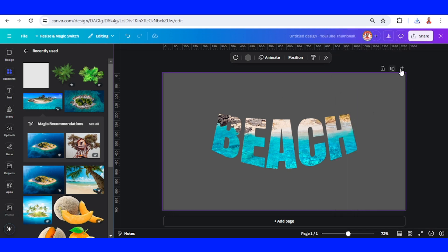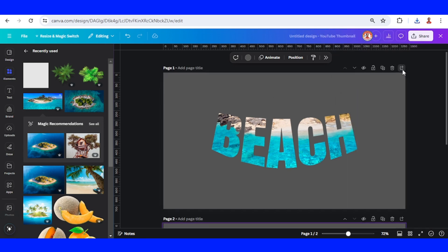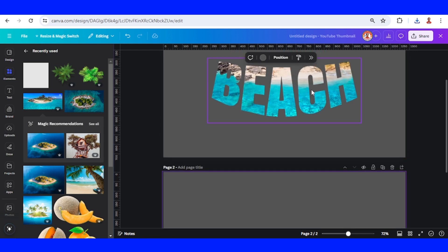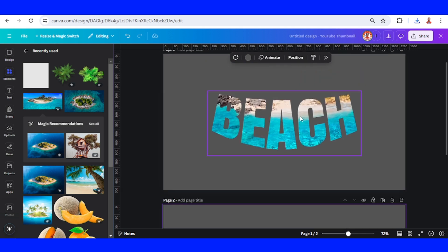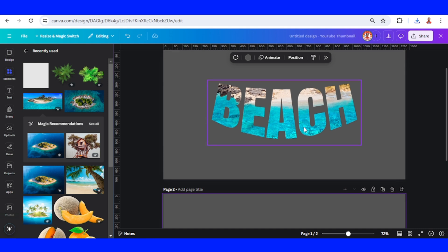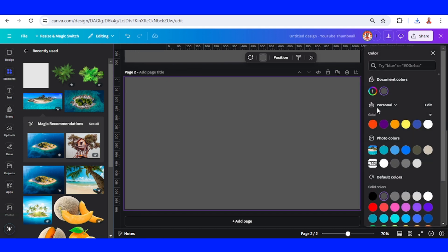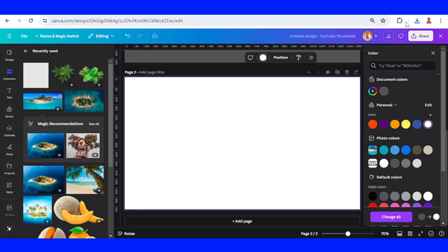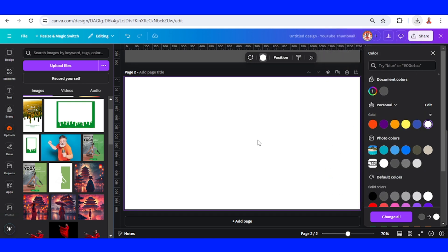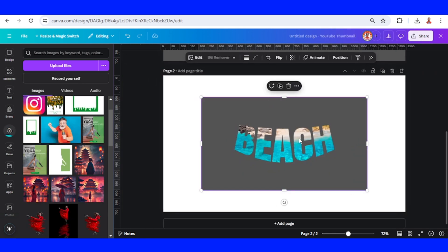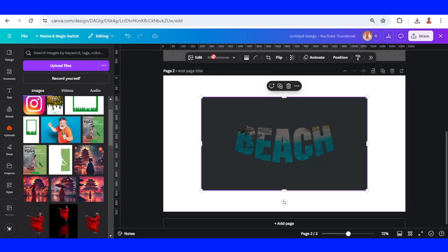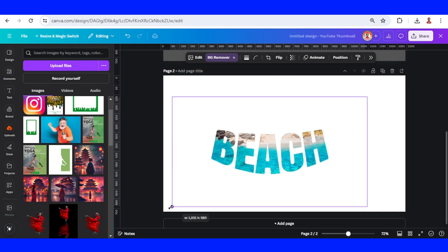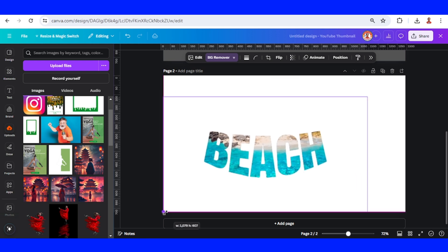I will add a new page so if I want to change the beach image I can change it easily. Now on page 2, change the page color to other color like white. Upload the PNG here, choose BG remover. Now I will increase the size.